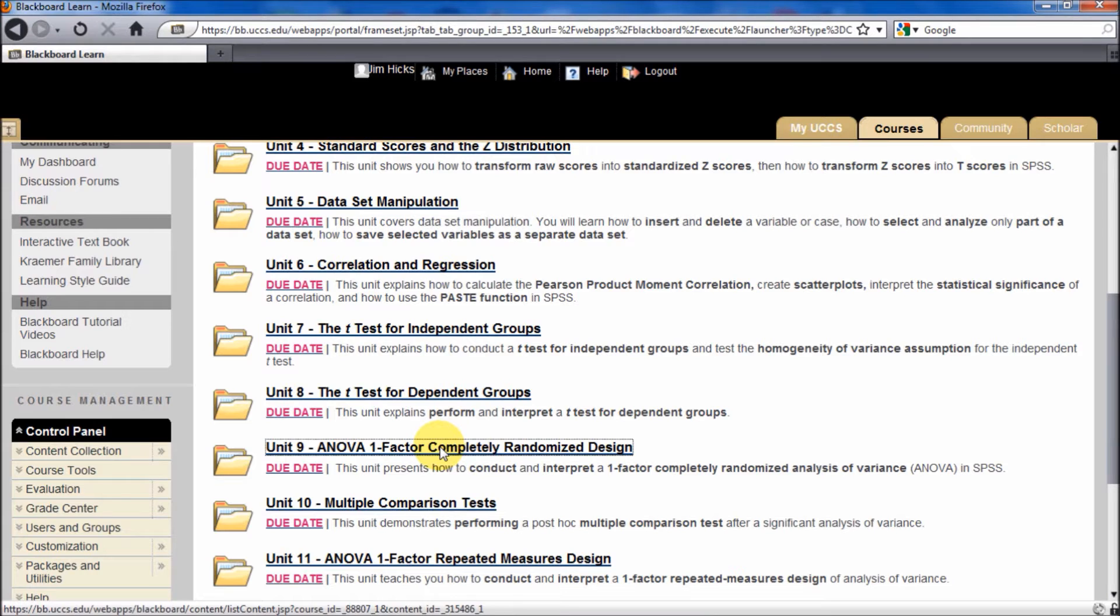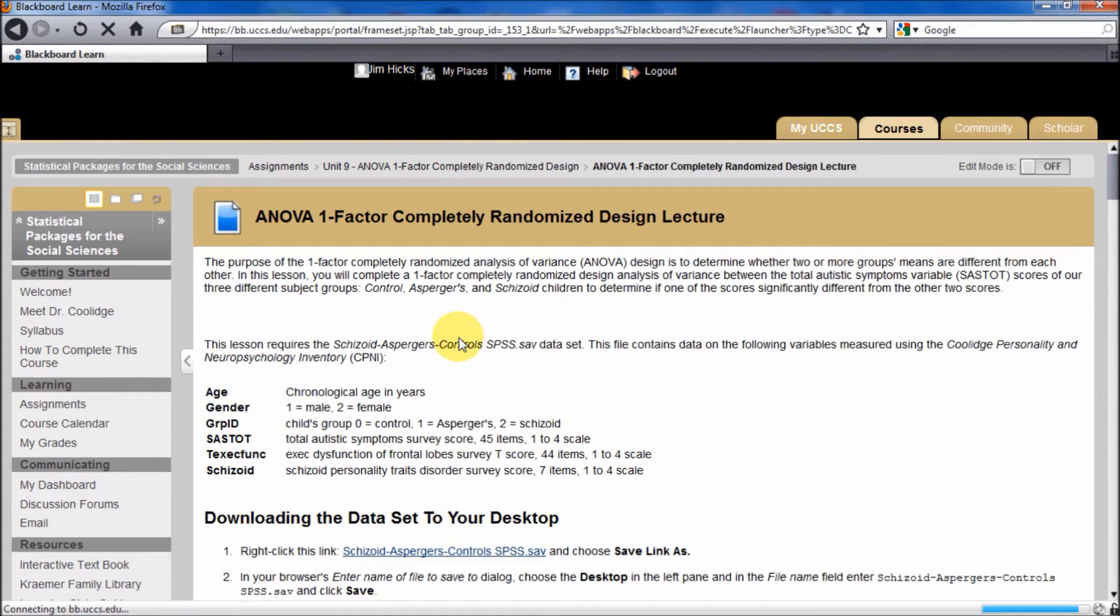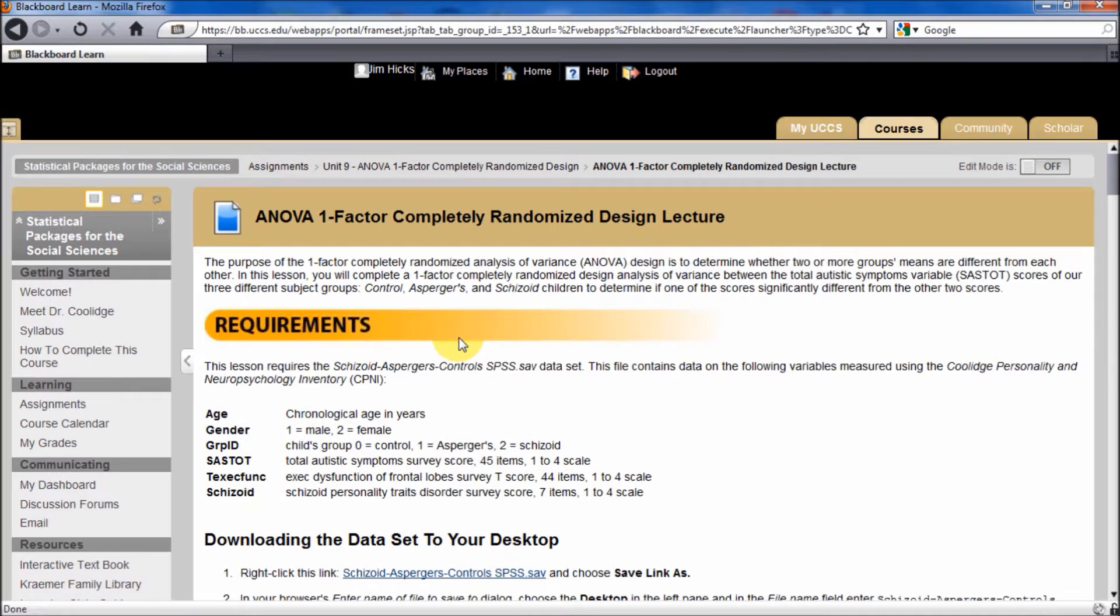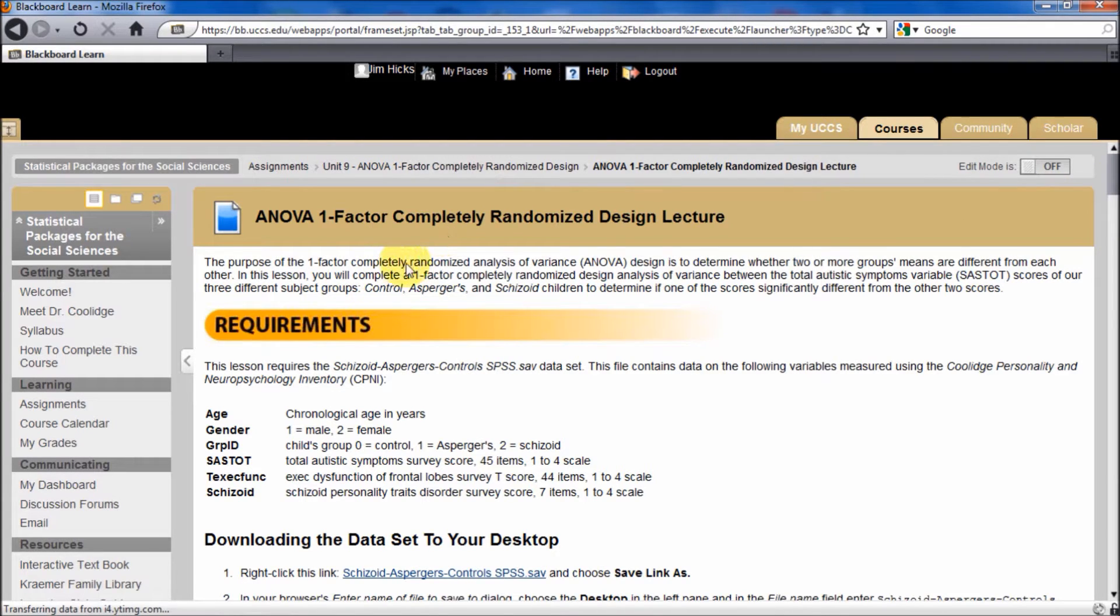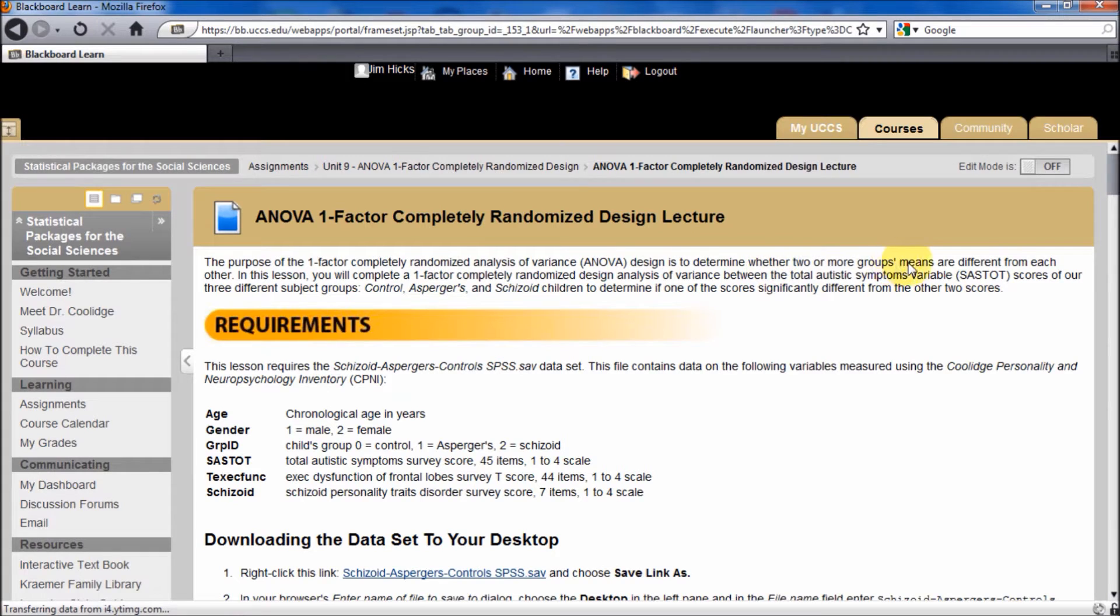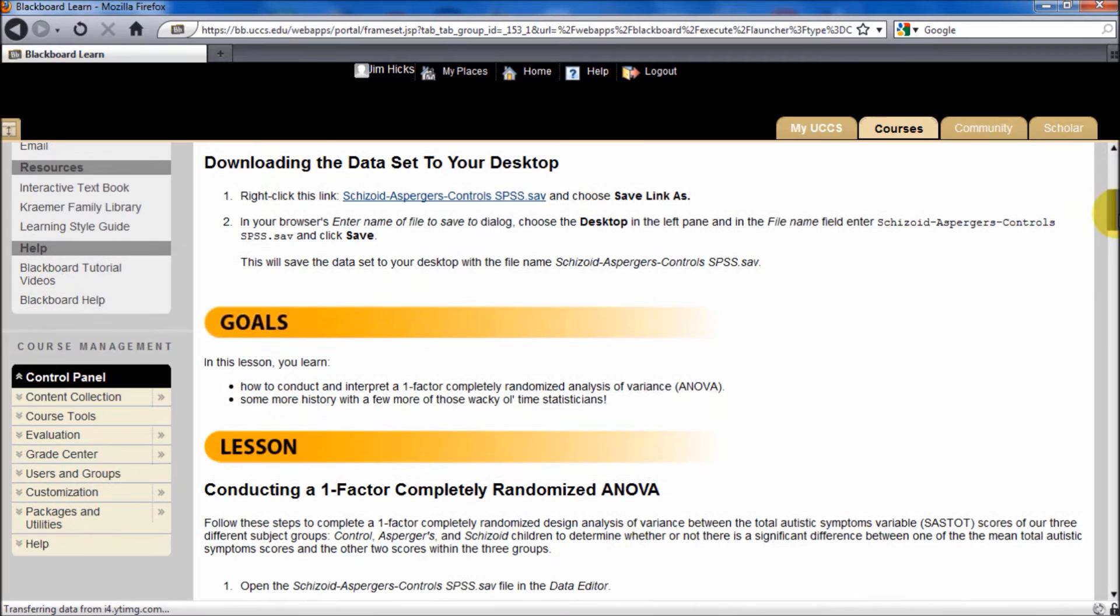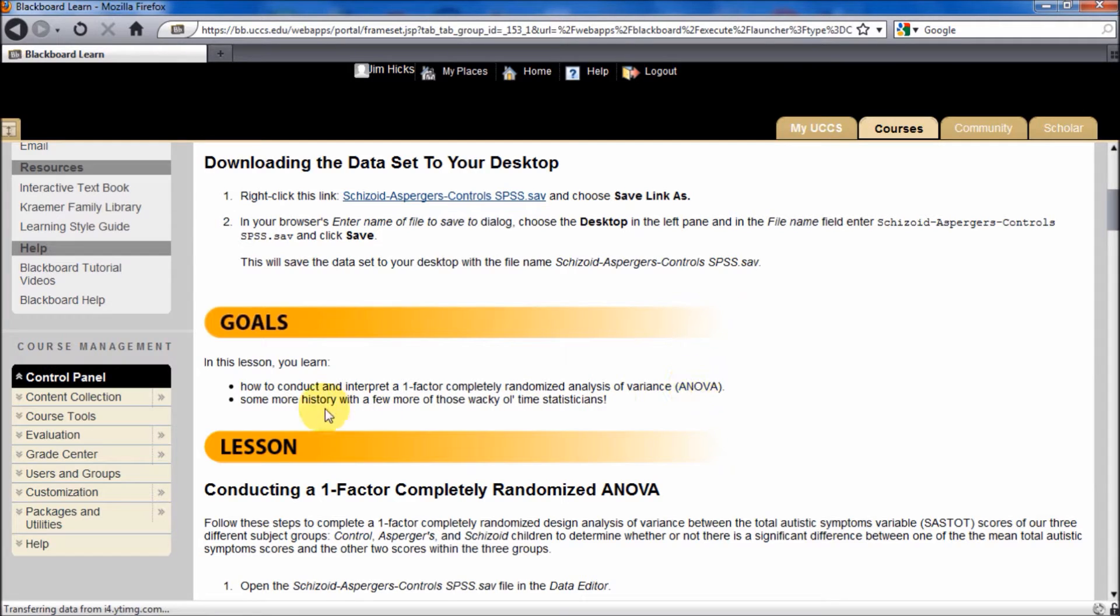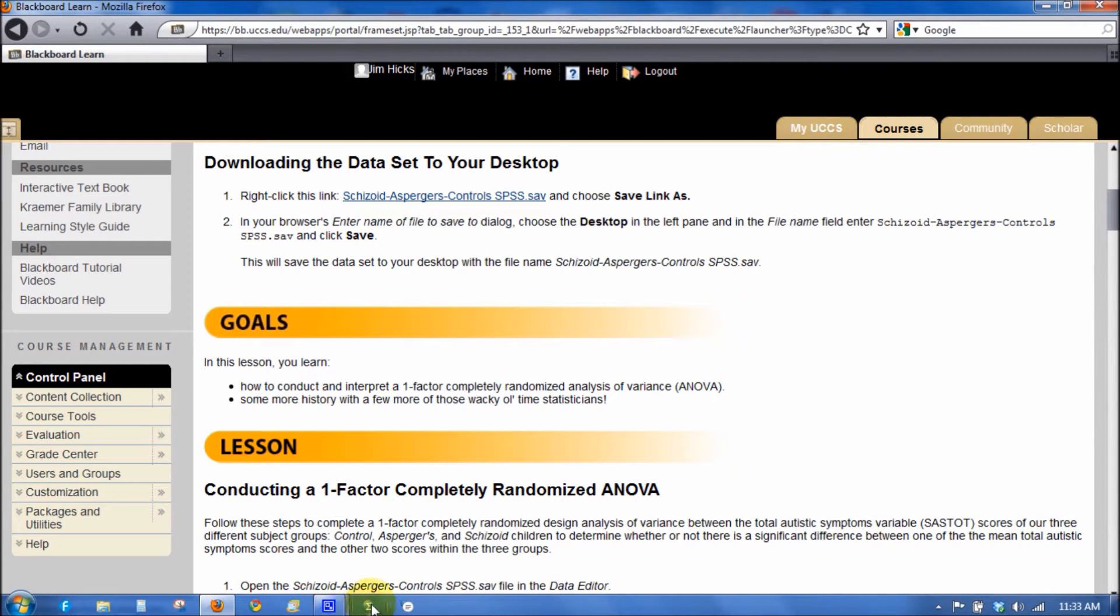So let's open up our ANOVA lecture. We're going to again use the Schizoid Asperger Control dataset, and as we say here, the one-factor completely randomized design determines whether two or more groups means are different from each other. And we're going to learn how to conduct and interpret this completely randomized design ANOVA. So let us begin by opening our dataset.